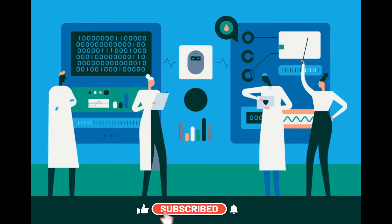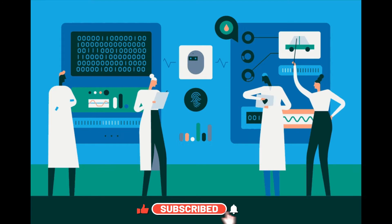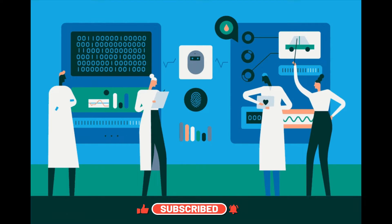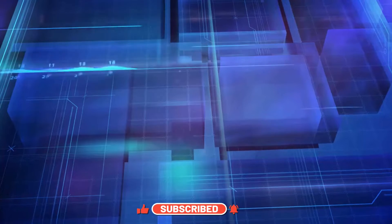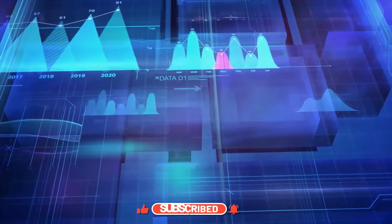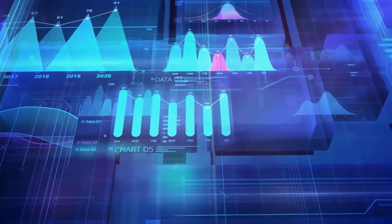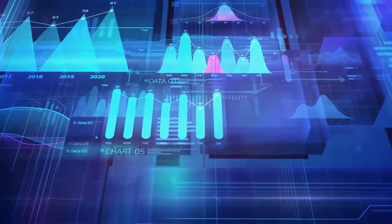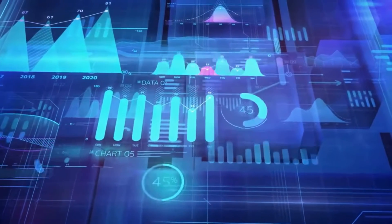Hey everyone, welcome back to Skill Curve where we post daily videos on cutting edge technologies. Today we've got an exciting video lined up for all of you programmers out there.